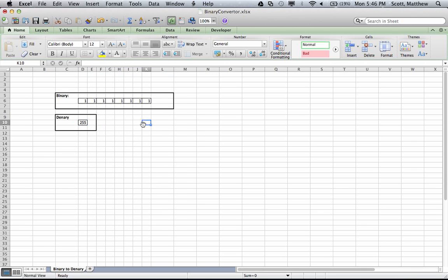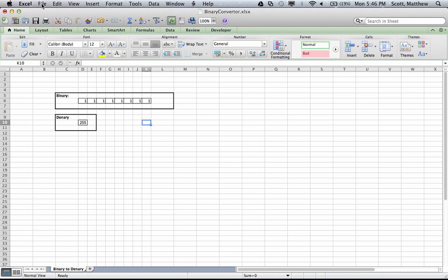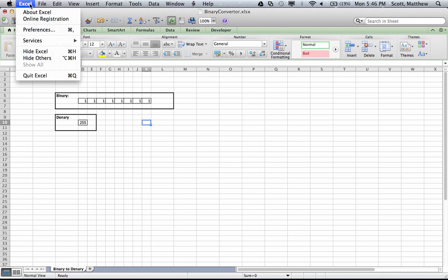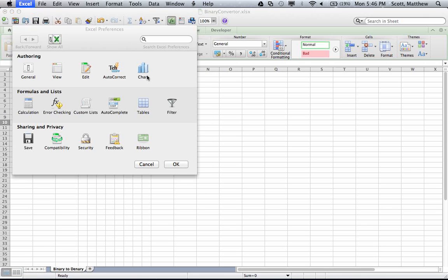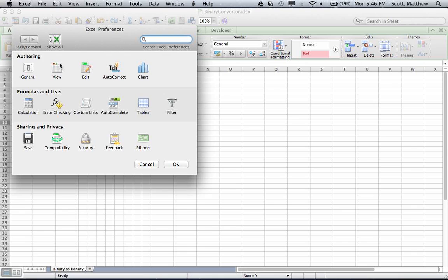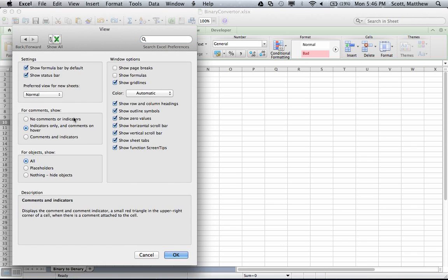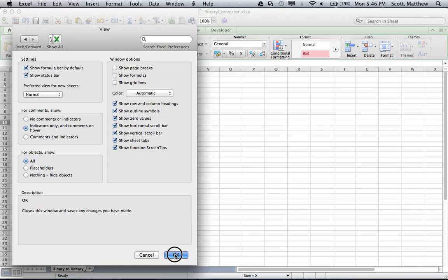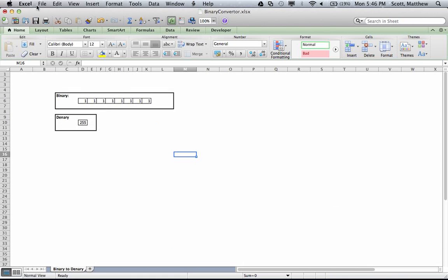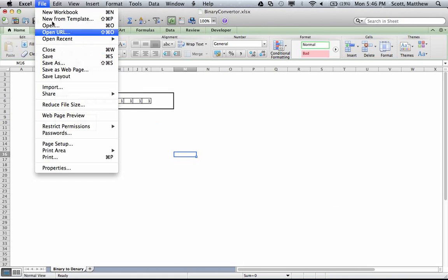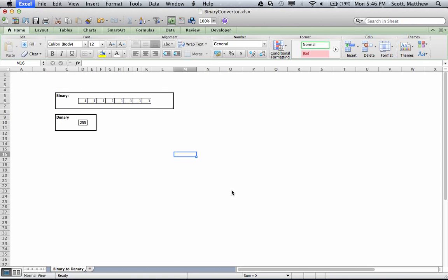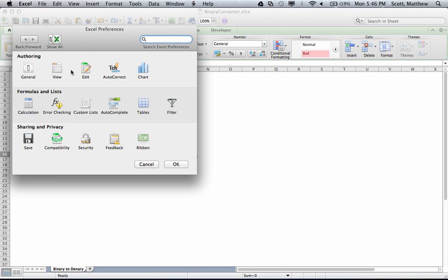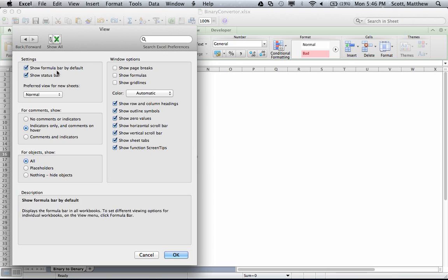Finally, I'm going to adjust the view. On a Mac it's in a slightly different place - you need to go to Excel preferences, then view, then show grid lines. Maybe I also want to show the formula bars as well.